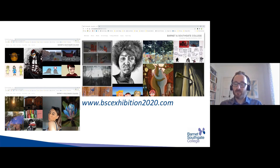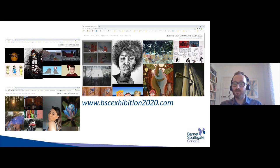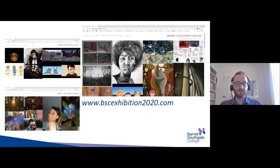That's all of the questions. If you want to go and have a look at the BSC Exhibition 2020 website, feel free to do so — there are contact details on there. Thank you for taking part and coming along.